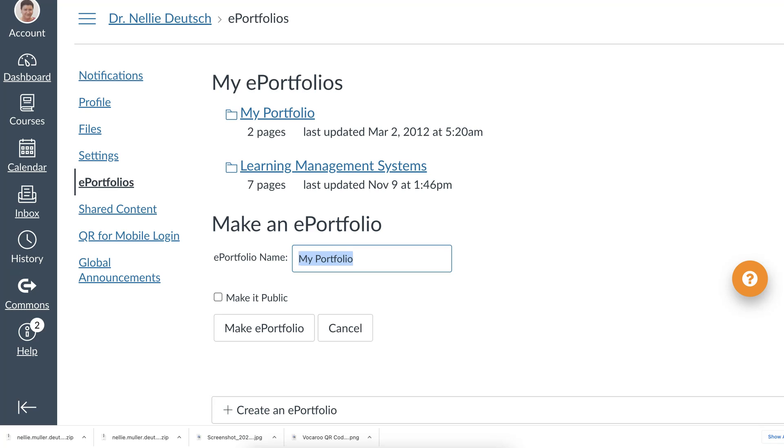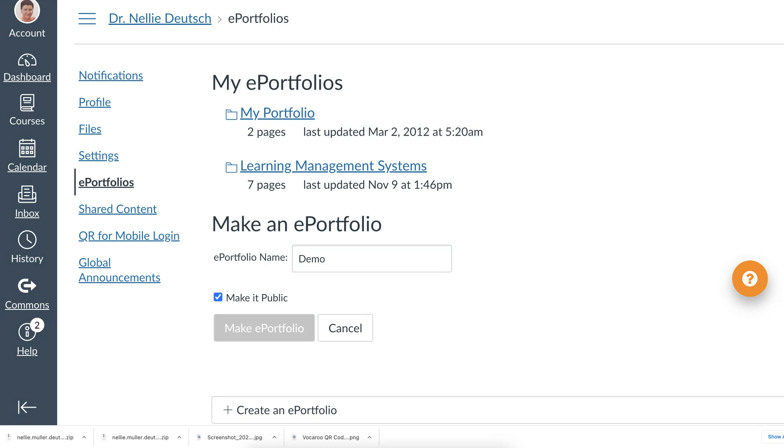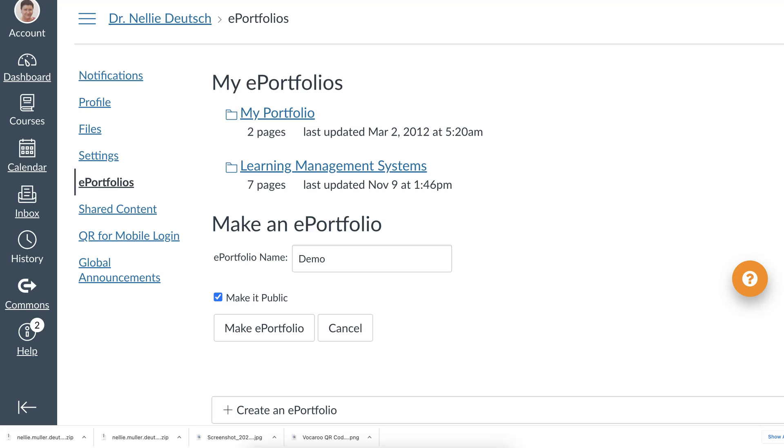Click on it and then you give it a title. So this time I'm going to call it Demo. Just a name. I can decide to make it public or not. If I tick this off, it'll become public. So do I want to do that? I always like to make things public because I like to get other people's opinions. But it's up to you. And then I'm going to click on Make ePortfolio.